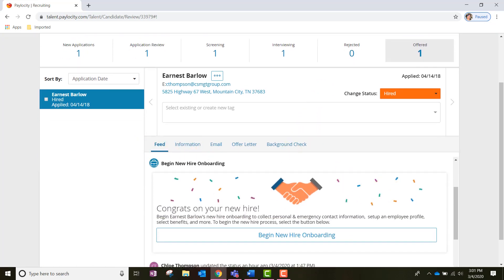Additionally, if you ever need to refer back to notes, communication, or assessments the employee has taken, you will be able to find your employee housed in this Recruiting section under the Offered Pool.